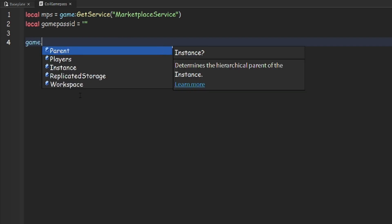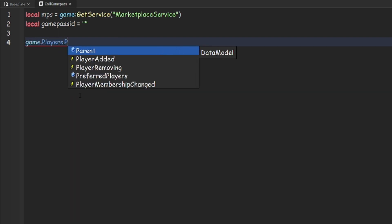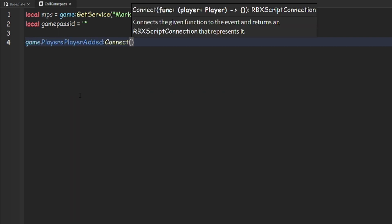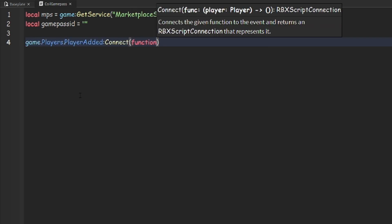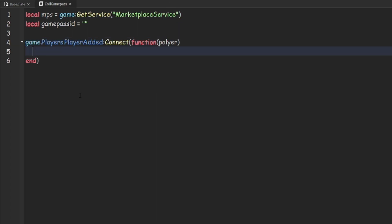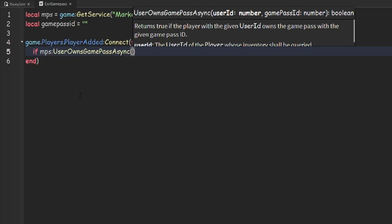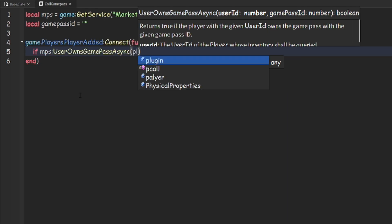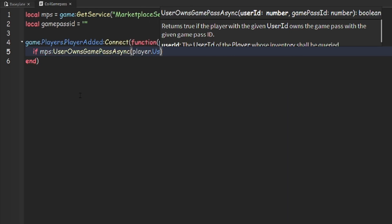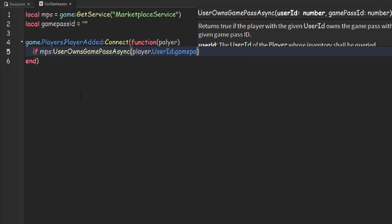Then we can do game.players.player added colon connect a function, and we can do player. Then we can do if mps colon user owns game pass async player dot user id dot game pass id.